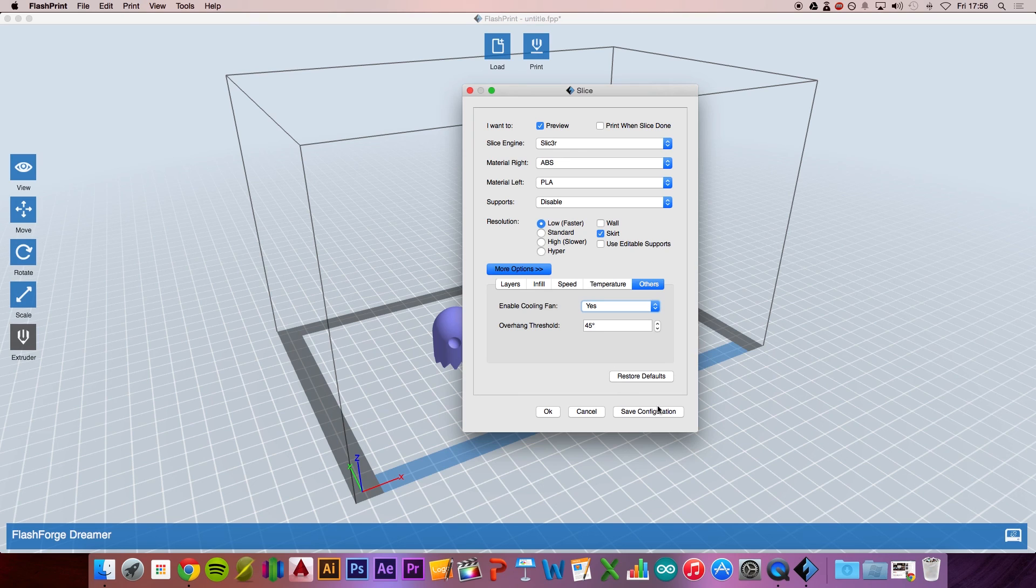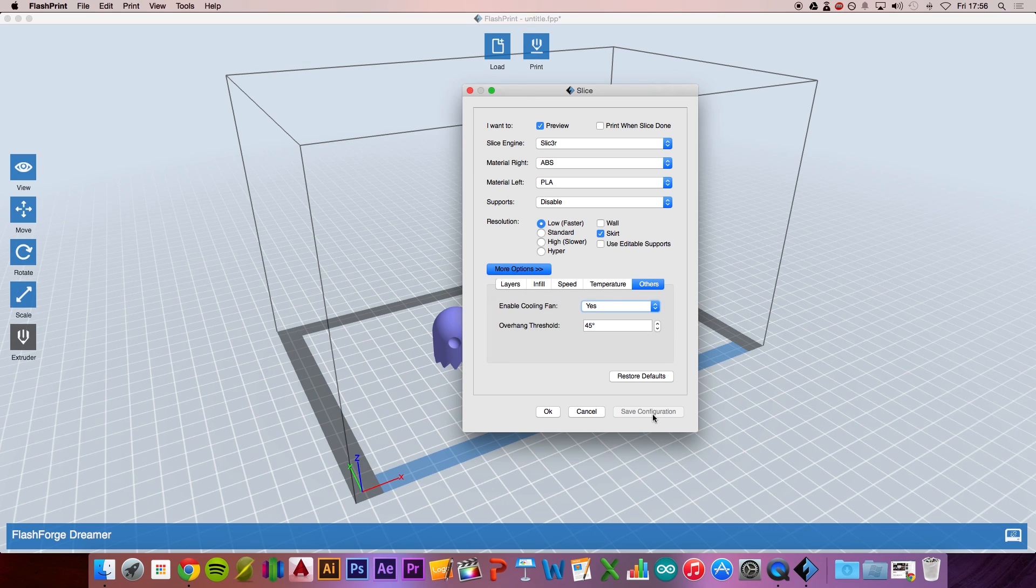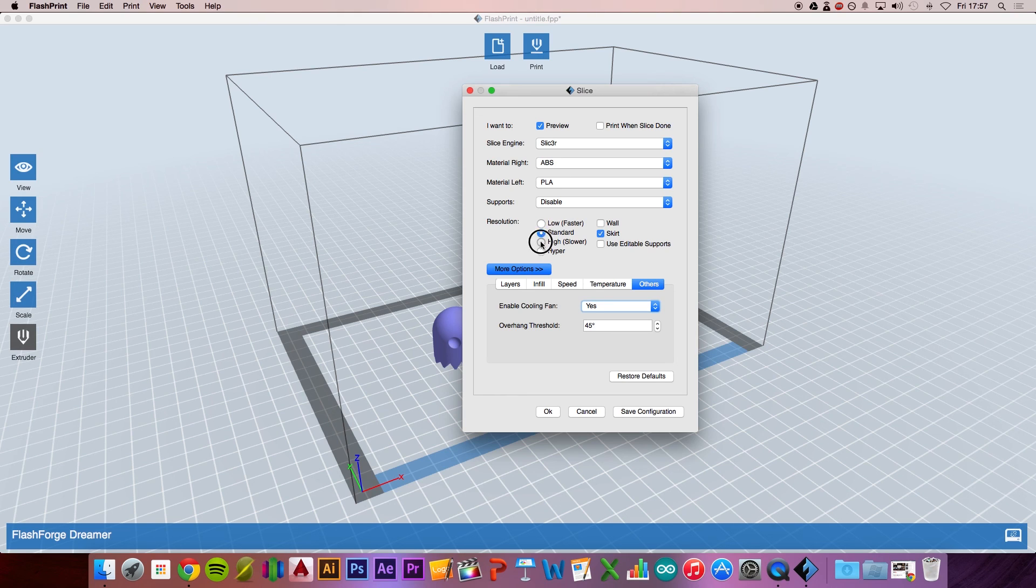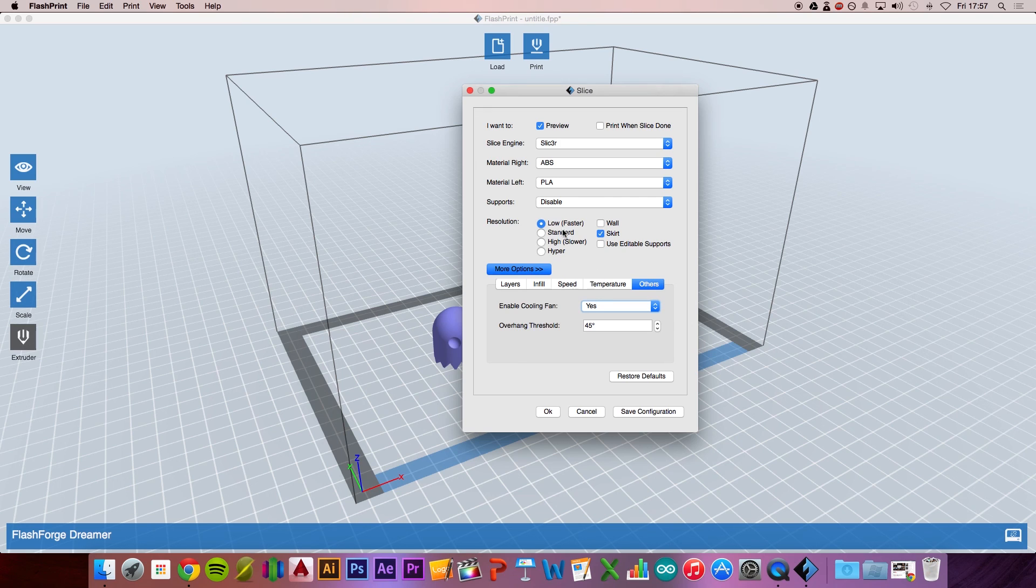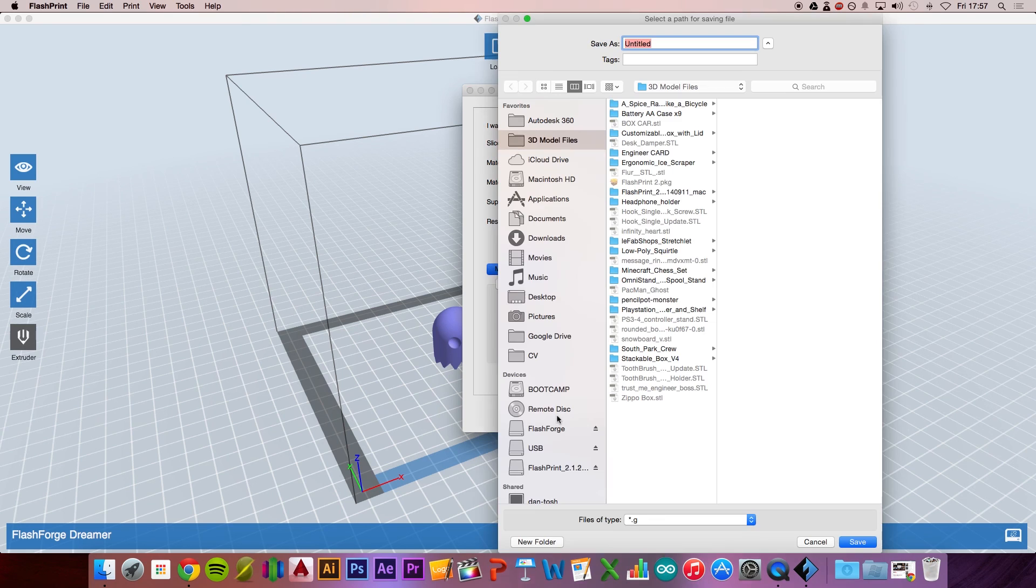Make sure after you've done all of that, you save the configuration. This way, when you exit and press print again, you're not having to do that again and again. We'll save it as the lowest resolution and press OK. Now it's going to generate a G-code file.